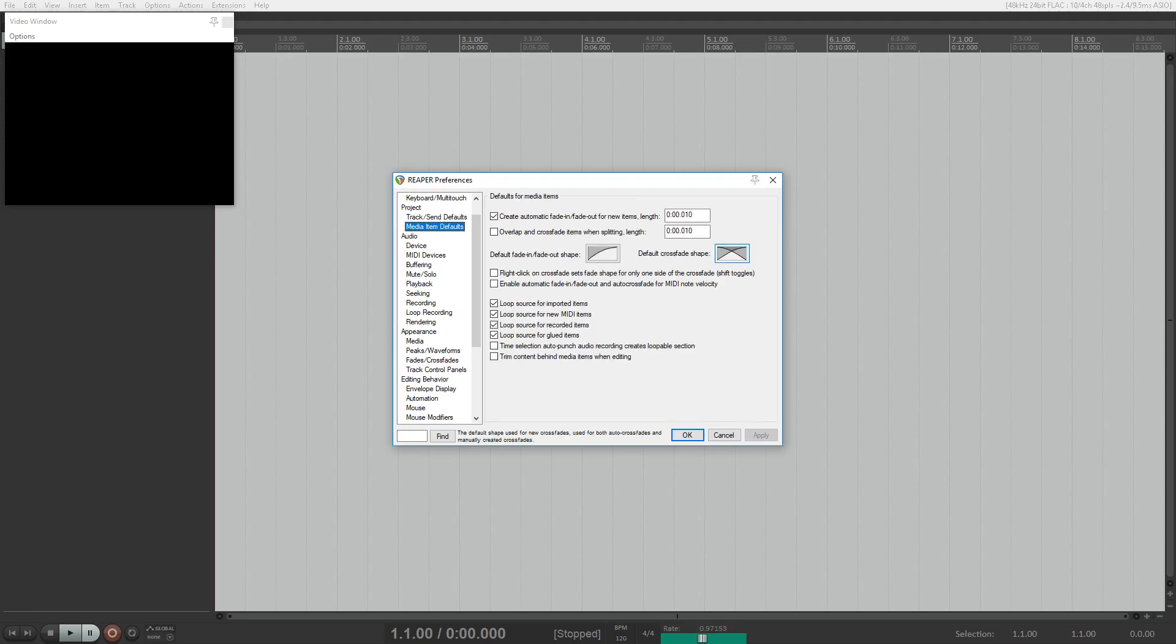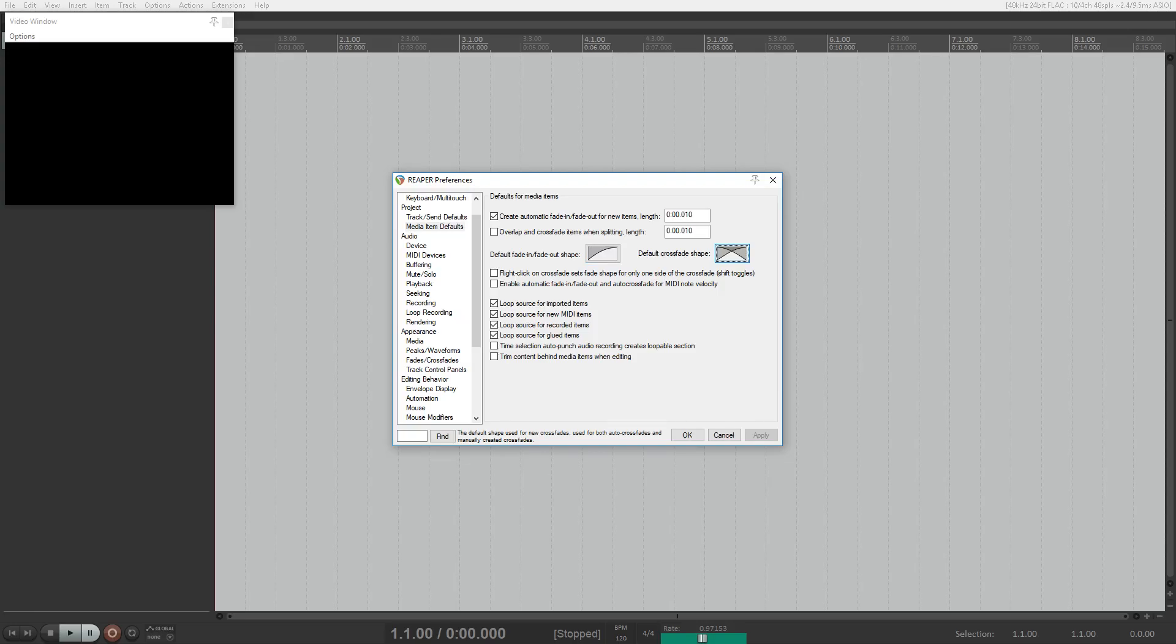Now, here's one thing to note. Default fade in slash fade out shape. Button. Okay, right there it says default fade in and fade out shape. It just says button. Default crossfade shape. Button. Default crossfade shape is just a button. That's one thing to look for.